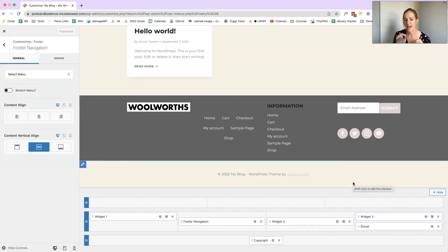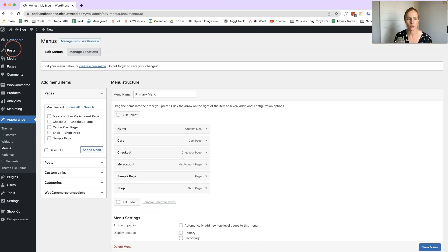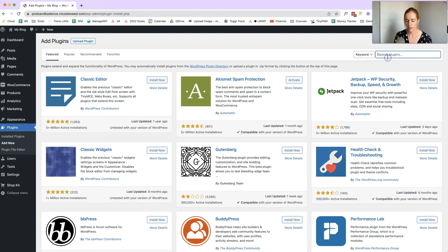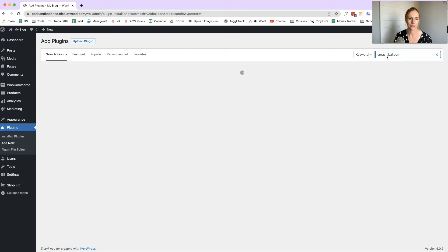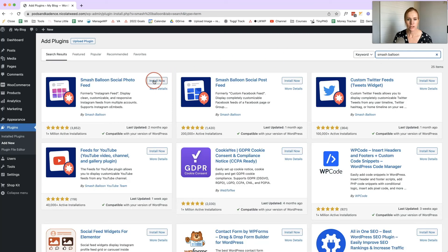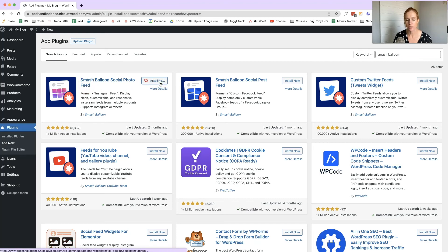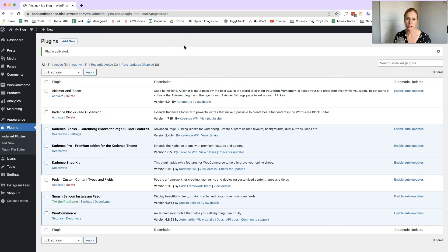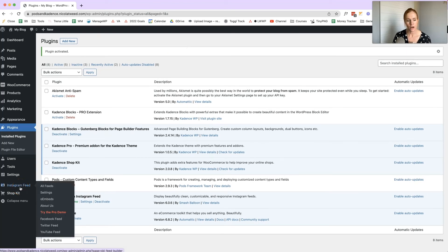The last thing I want to show you is how to add your Instagram feed to the footer — something a lot of people like to do. Close the customizer, go to Plugins, click Add New, and search for 'Smash Balloon'. Install and activate the Smash Balloon Social Photo Feed plugin. Once activated, go to Instagram Feed on the left-hand side, click All Settings, then Add New to link your Instagram account.